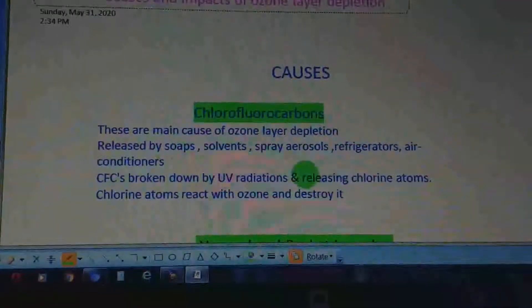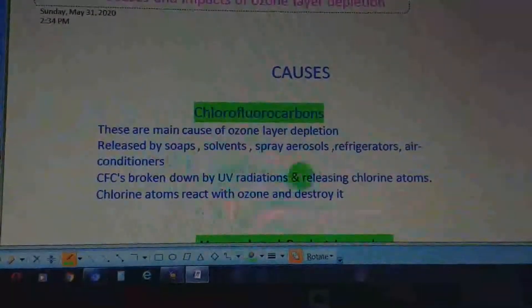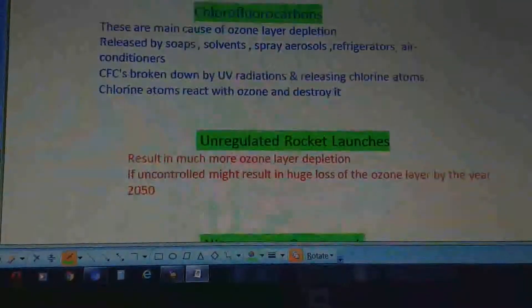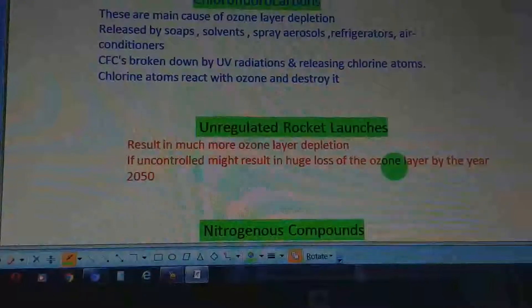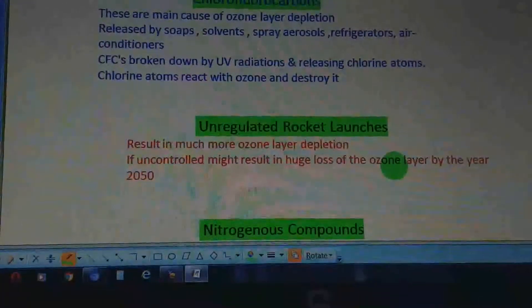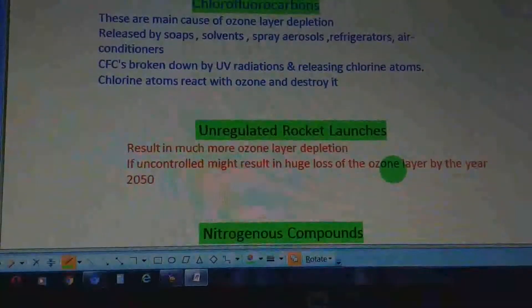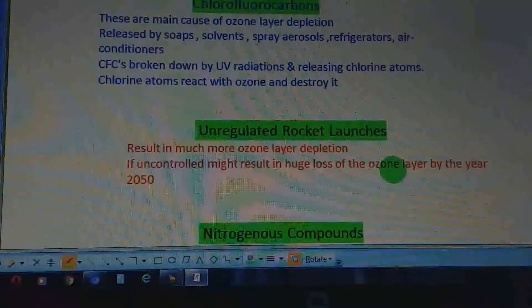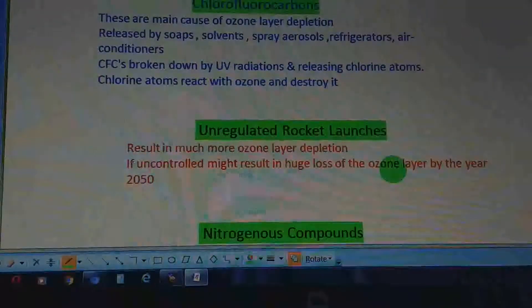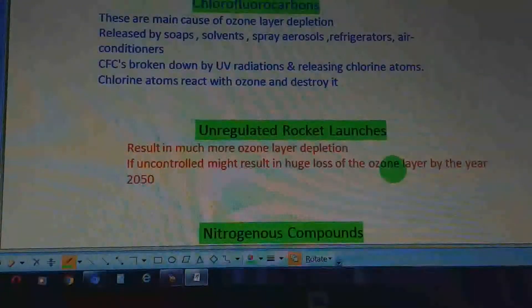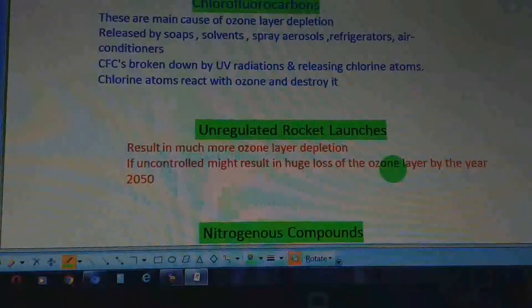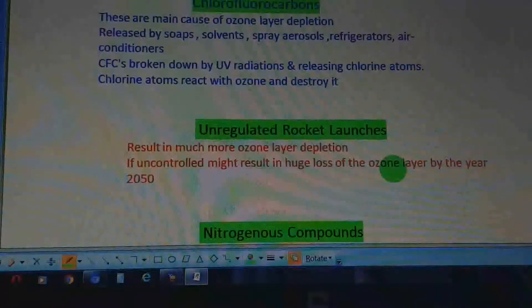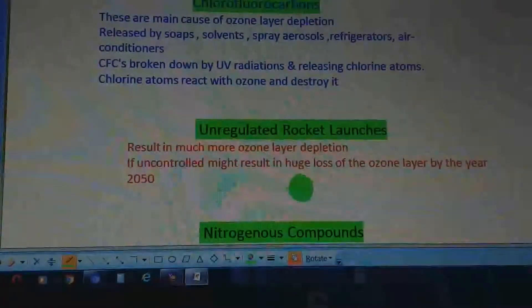The second cause is unregulated rocket launches. Researchers say that unregulated launching of rockets results in much more depletion of the ozone layer than CFCs do. If not controlled, this might result in huge loss of the ozone layer by the year 2050.